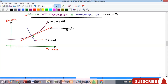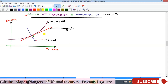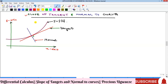Hello everyone, welcome to my YouTube channel. In this video we're going to look at the concept of applications of differential calculus. We've been discussing differential calculus, differentiation and all that is involved, and so we are beginning this part of differential calculus by talking about what we call the slope of tangent and normal to curves.